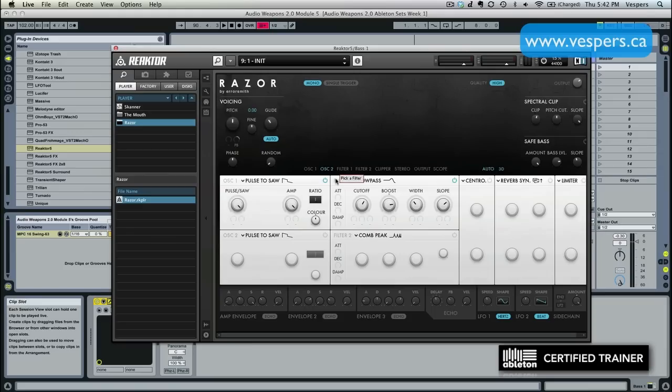The reason why I like to do this is because I like to have very signature bass sounds in my track. So I like to have bass sounds that aren't really built on presets, that are built from the ground up and sound really fresh and unique to the track.